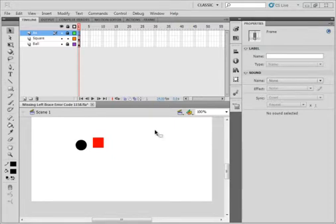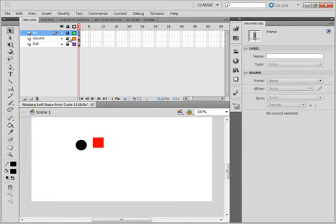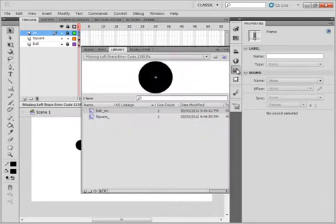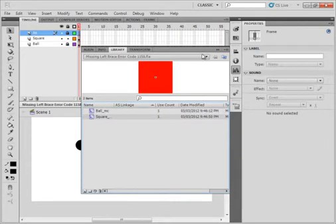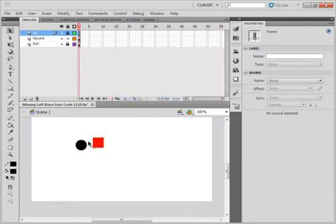Someone sent me this FLA and asked me if I could take a look to see why they're getting the error code. And if you look in the library, I have a ball movie clip and a square movie clip. They each have their own layer.